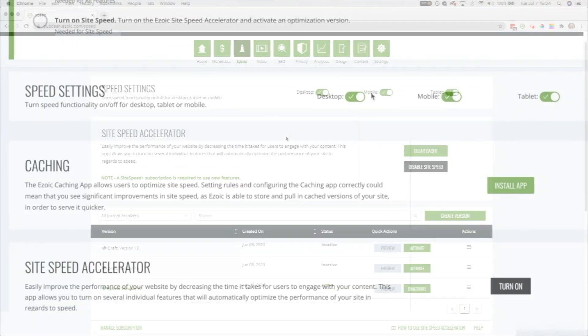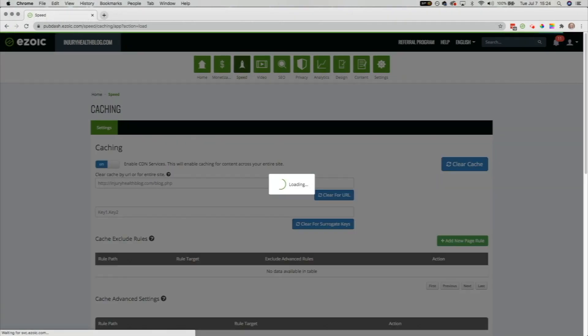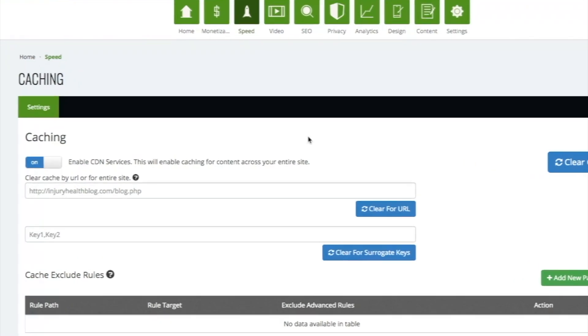First, turn on the caching app. Next, enable CDN services. Enabling the CDN is not the same as enabling Ezoic caching. Rather, enabling the CDN gives you access to our global CDN services, which will make your site much faster.